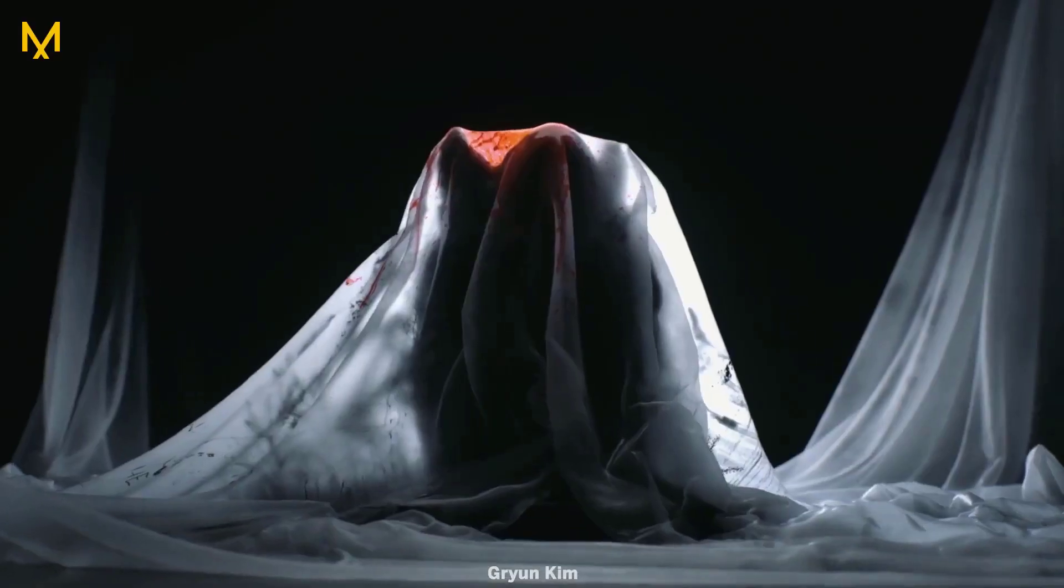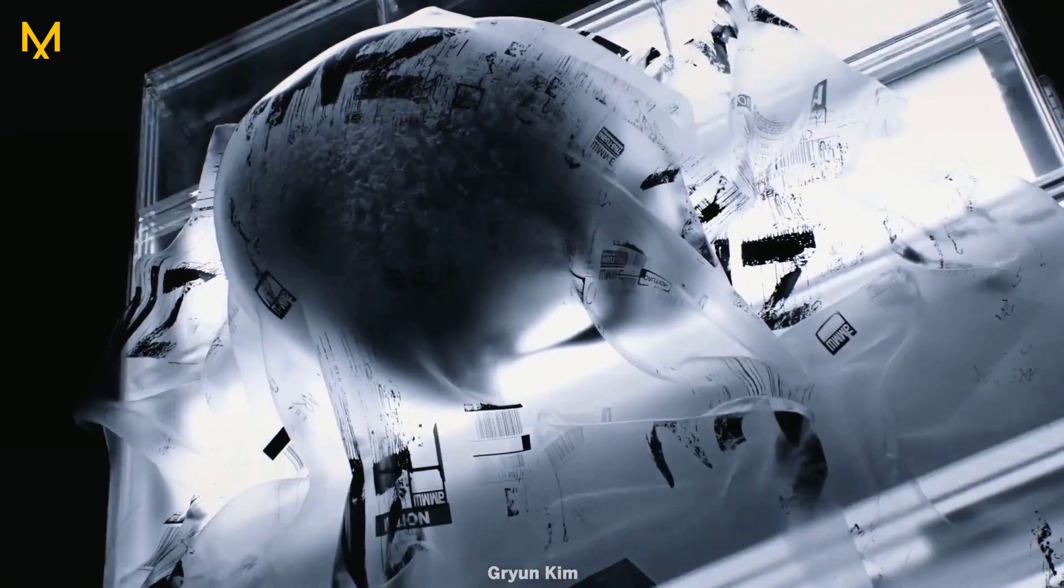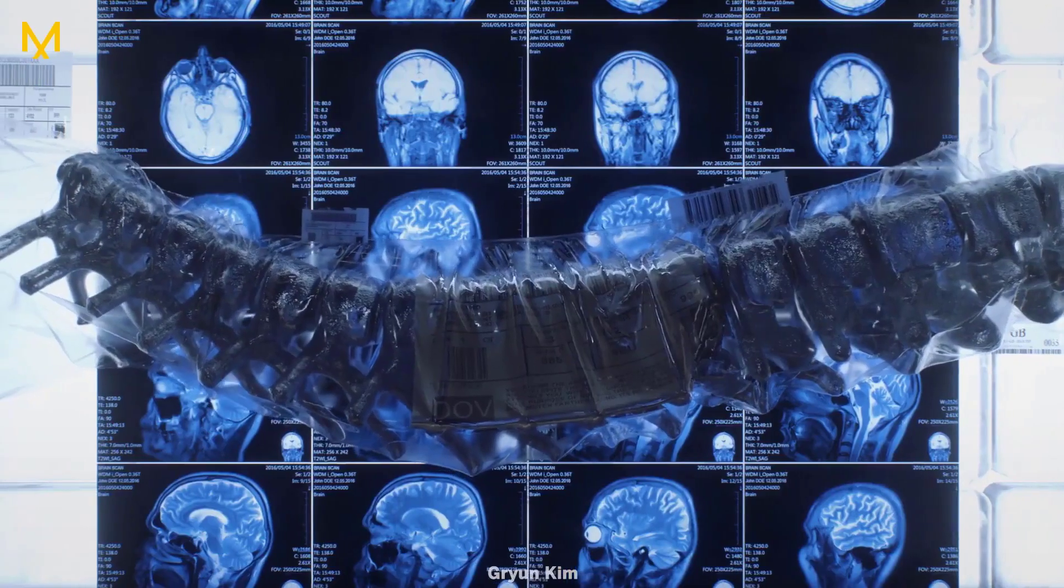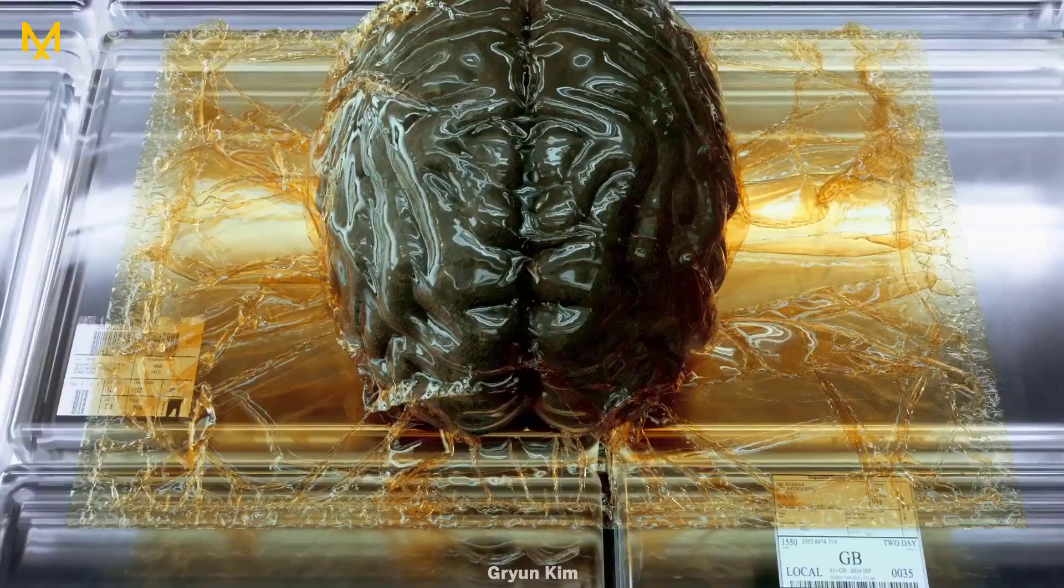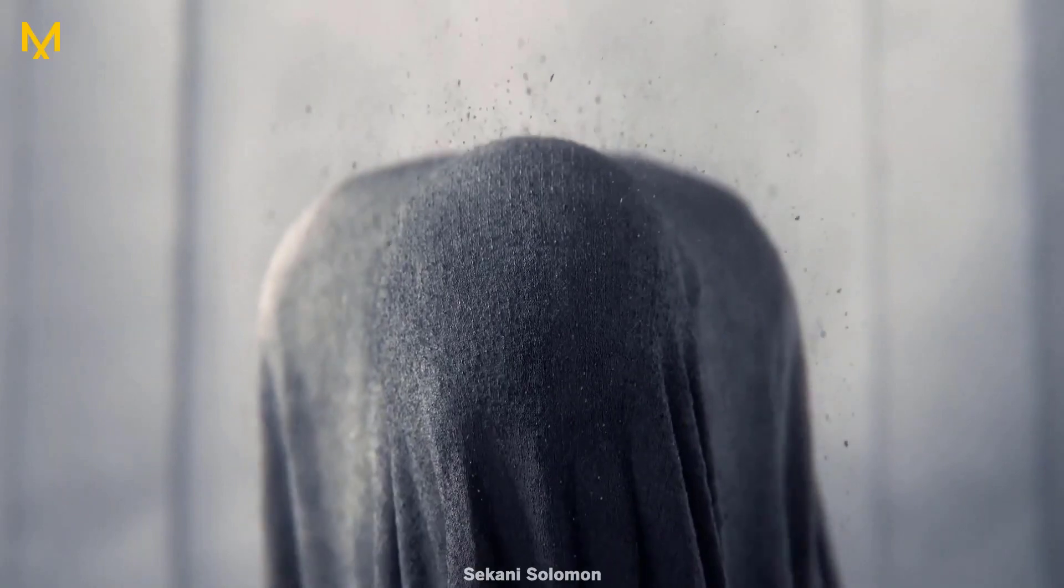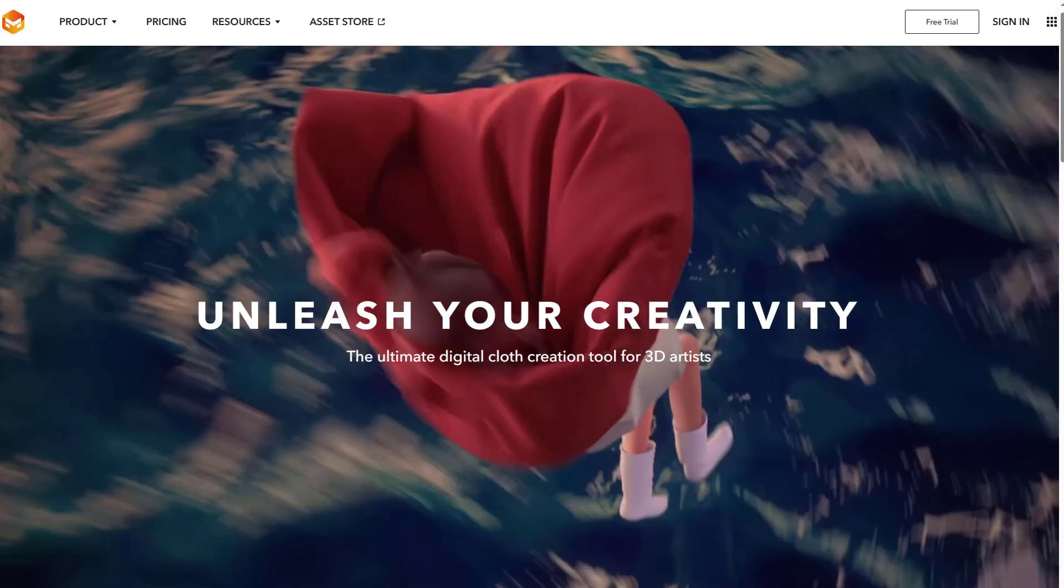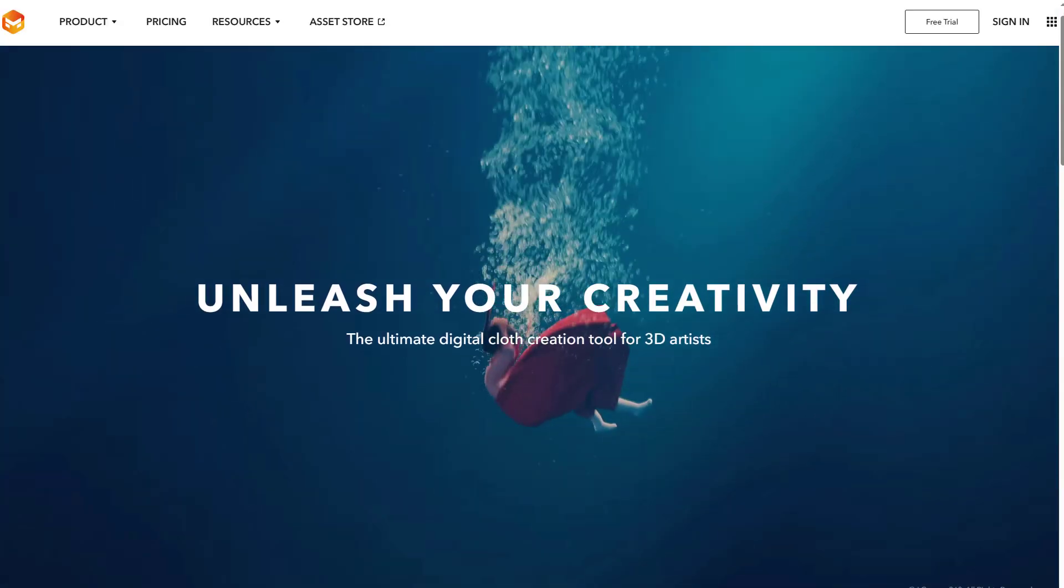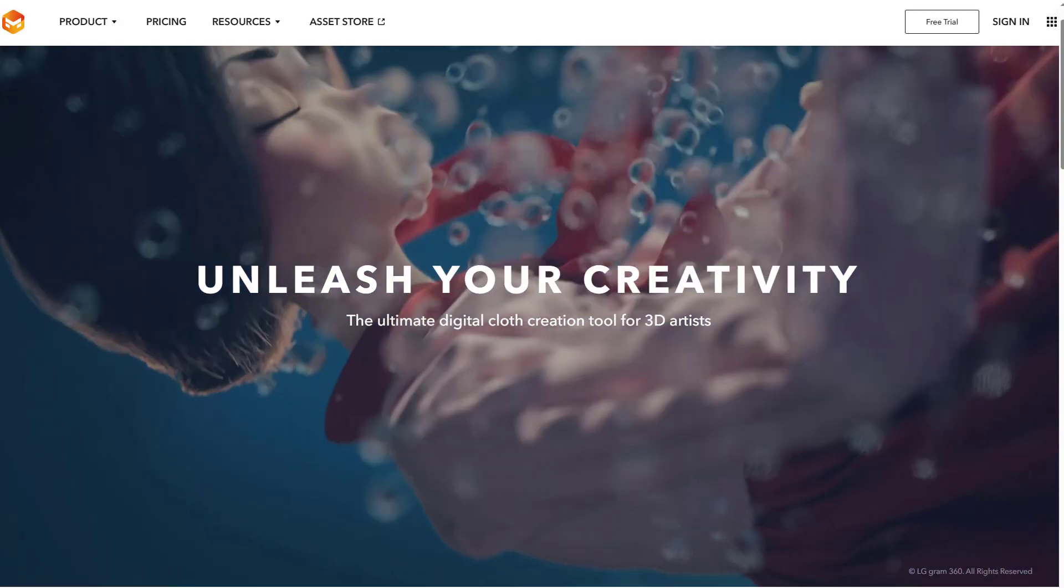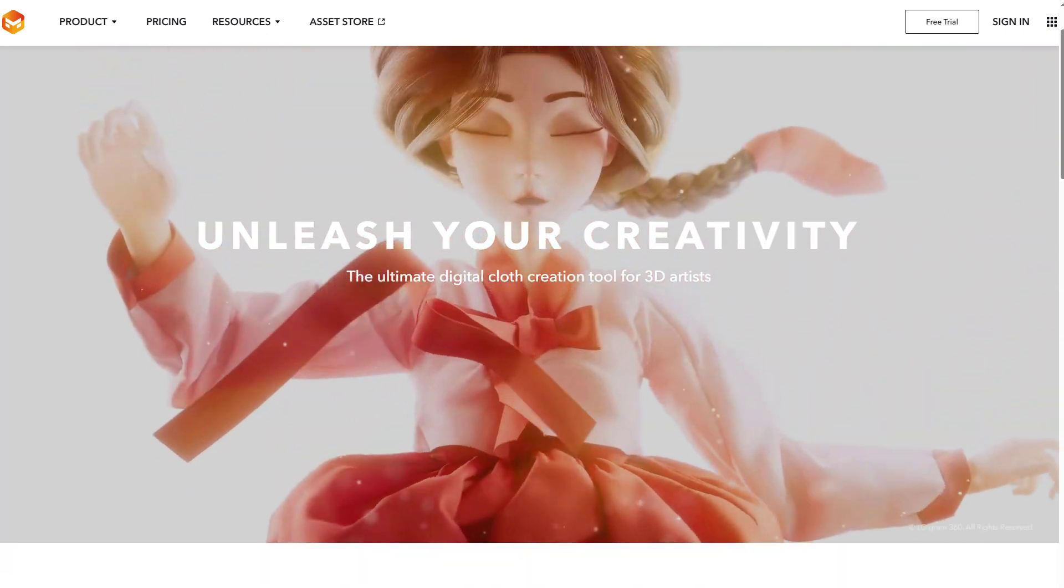So, Marvelous Designer 12.2 is now here and this comes with a couple of cool improvements and features that would help Marvelous Designer artists to get the best out of using this tool. And today we're going to take a look at all of the cool features that are now here in less than two minutes.